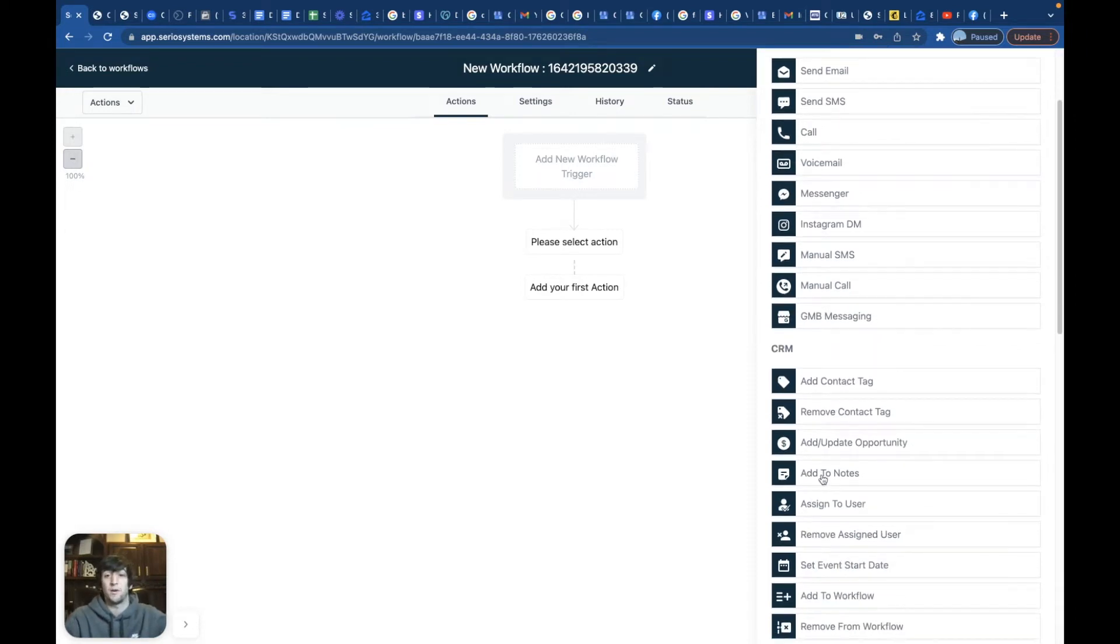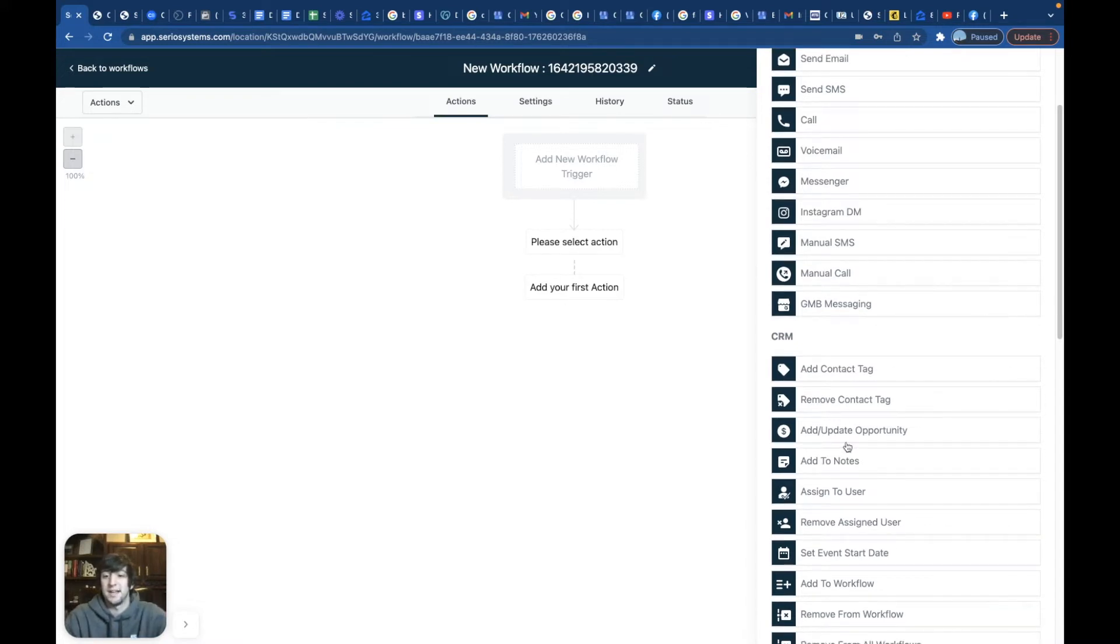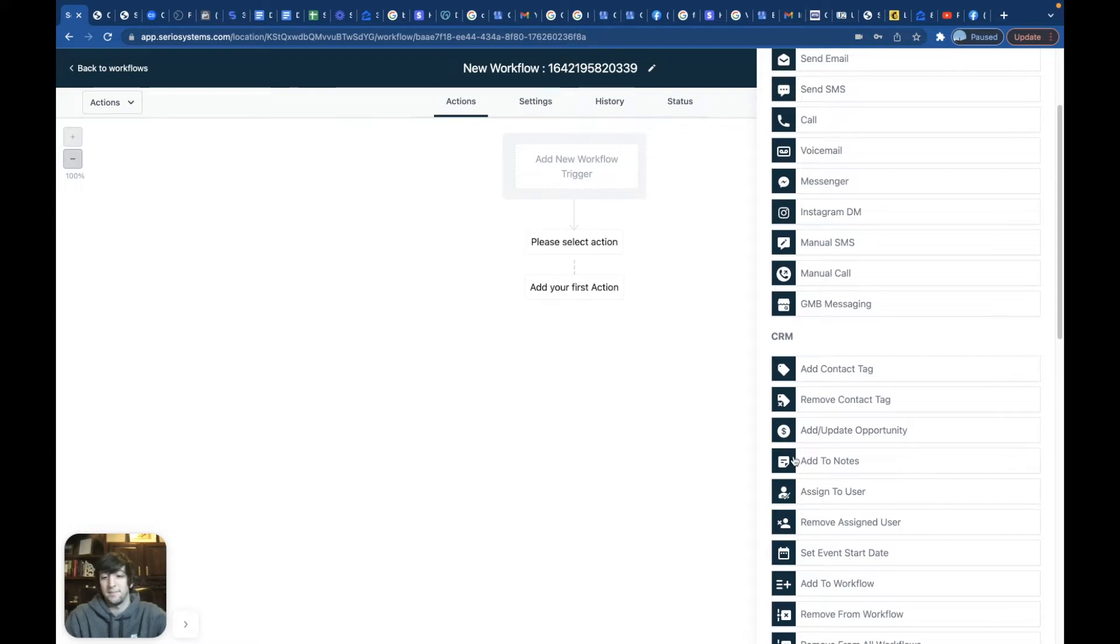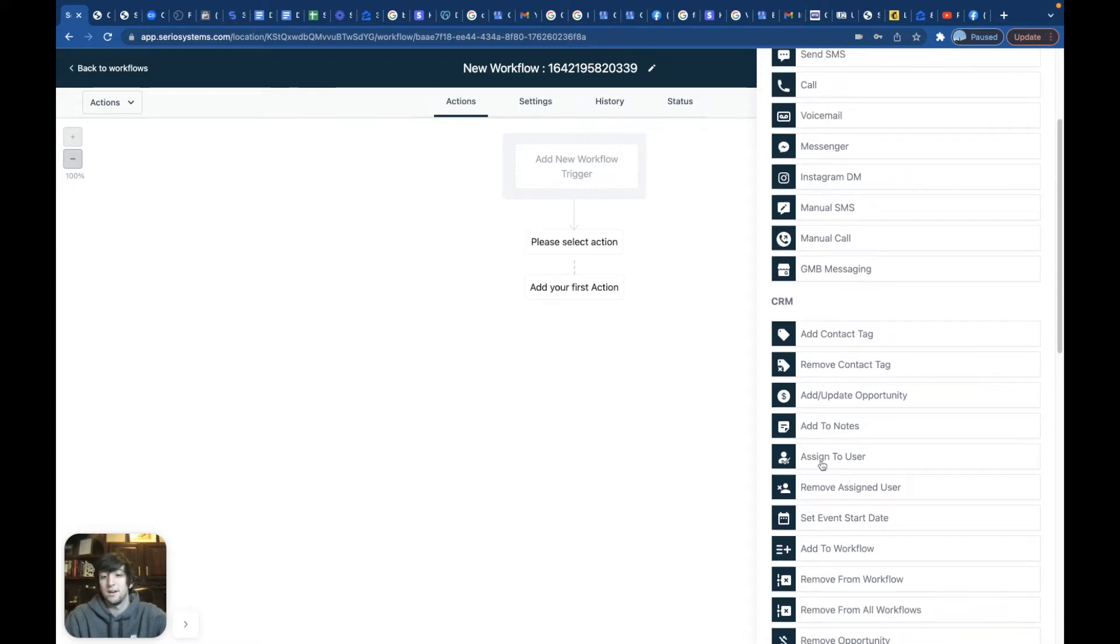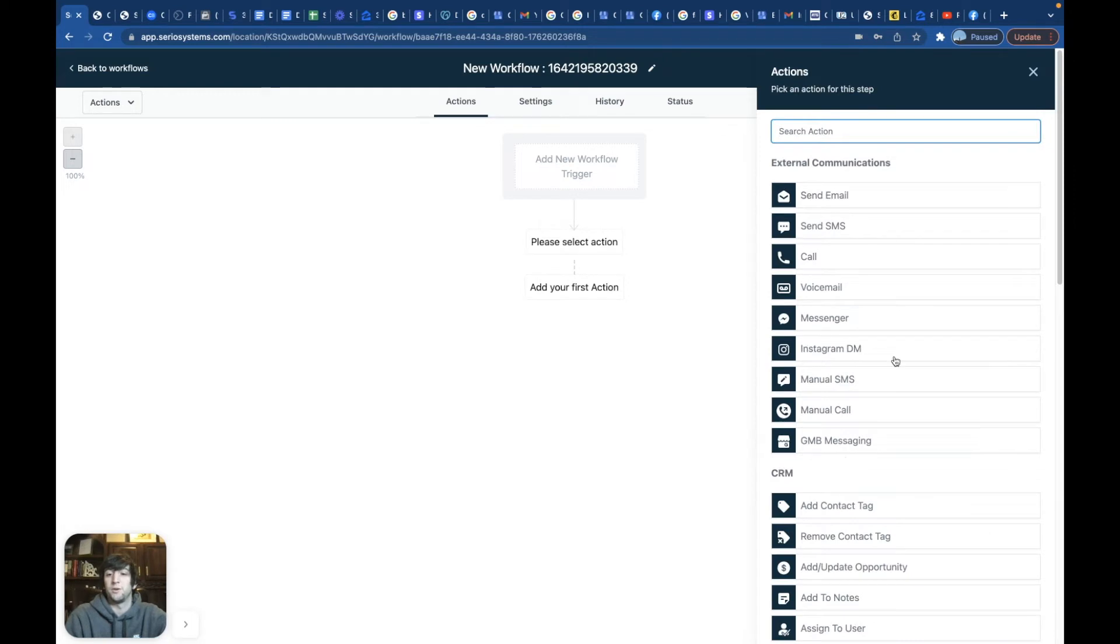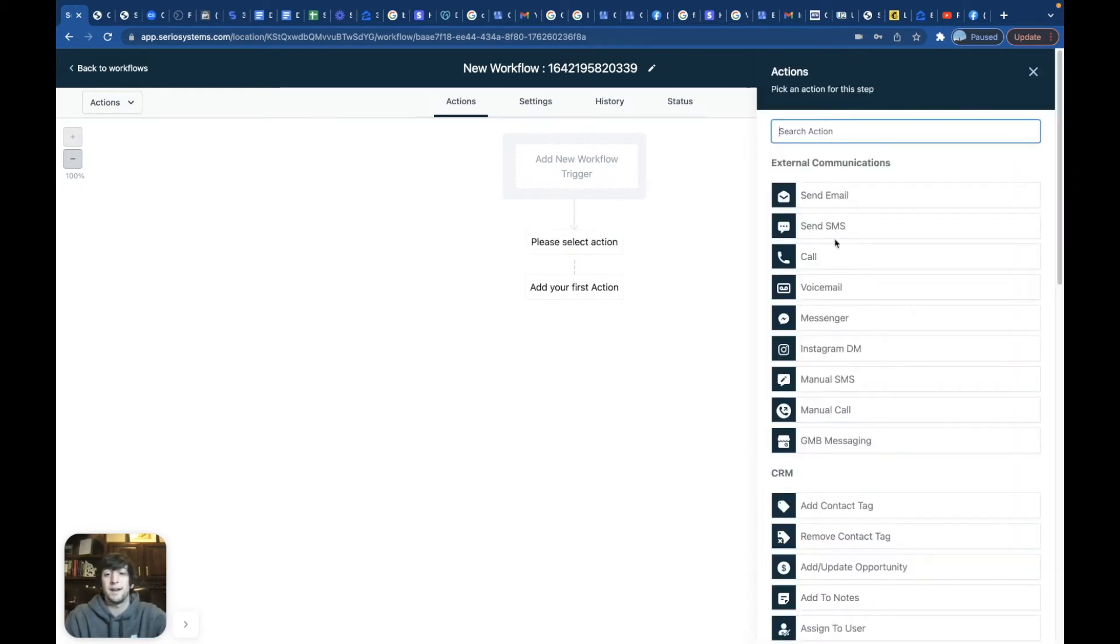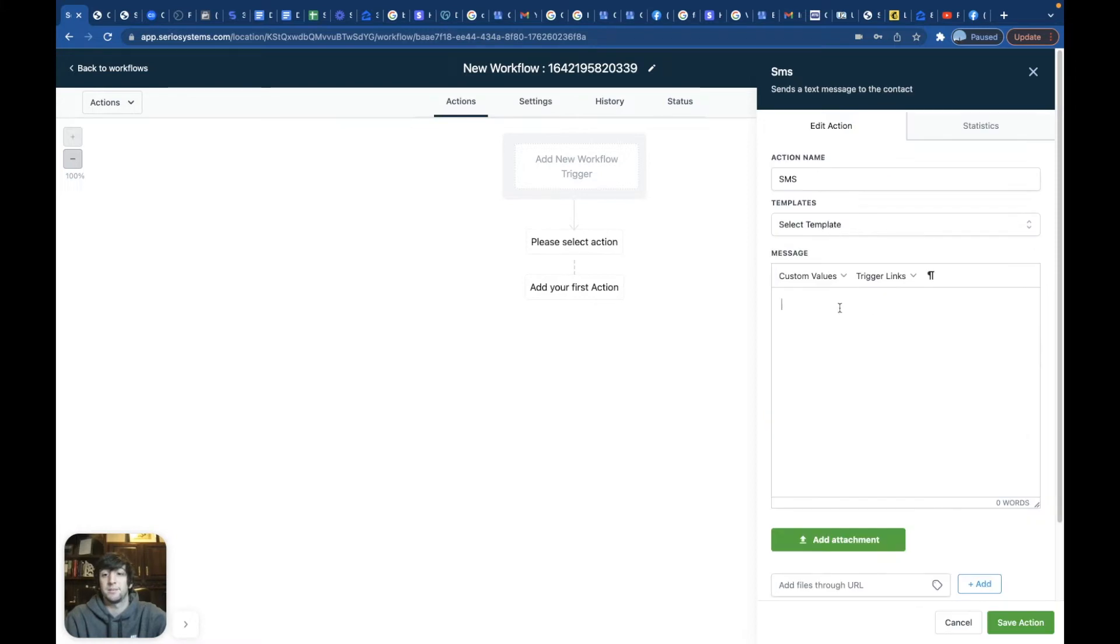Obviously I can't cover all of them right now, but the other thing I love about go high level, you don't really need someone that guide you through this. You can kind of just look at this and know exactly what it does. Like, oh, it adds to the notes. Okay. That makes sense. Oh, it assigns to a certain user. That makes sense. You know, they're very self-explanatory with how these work.